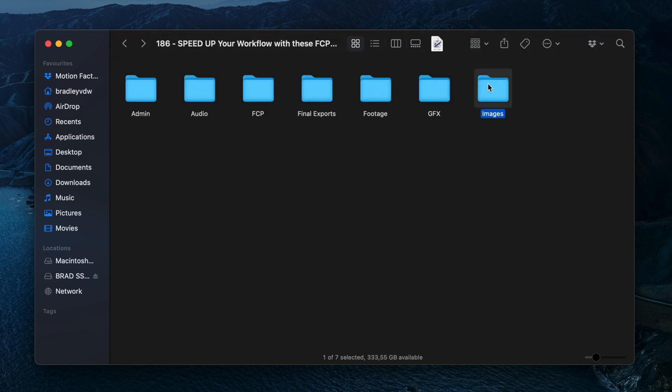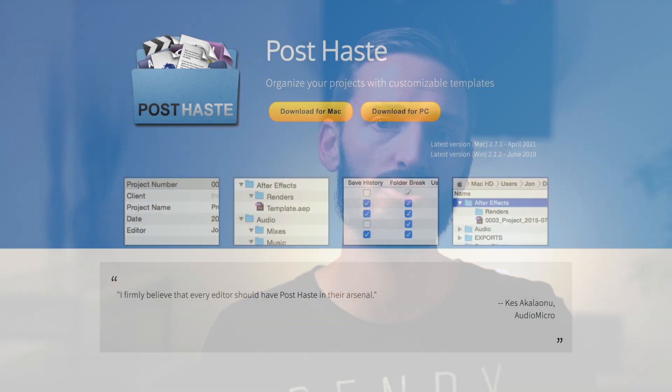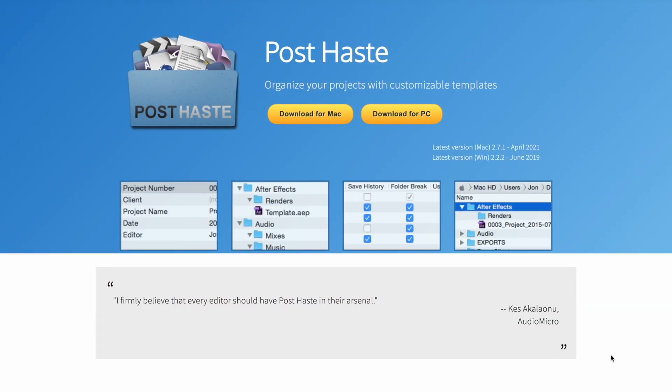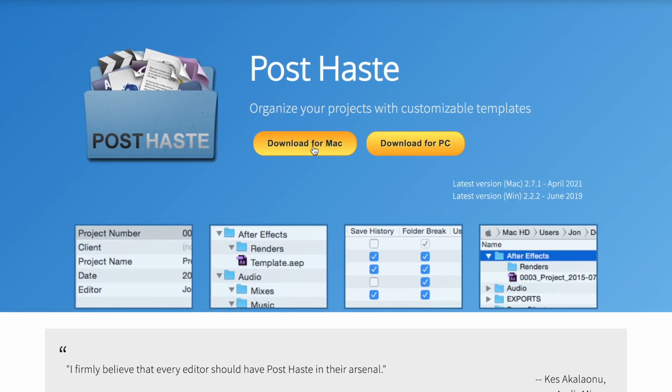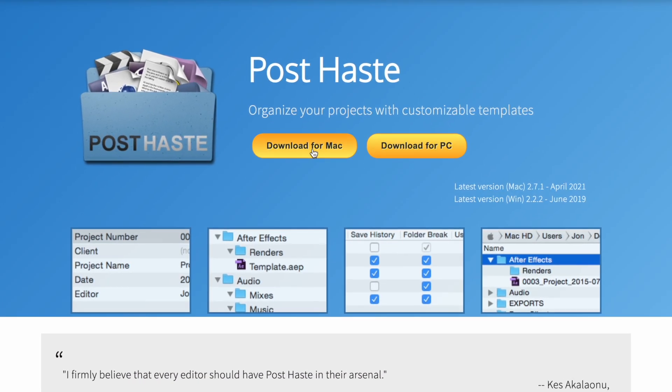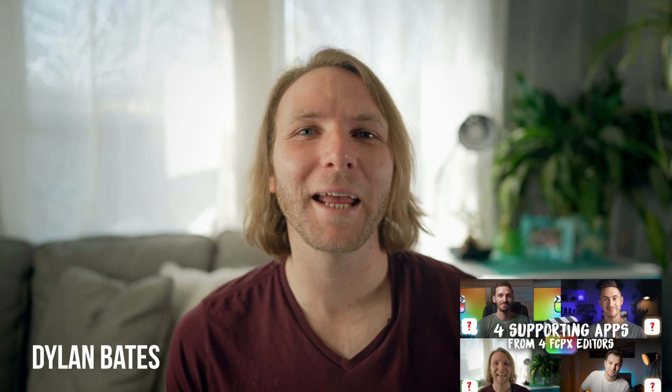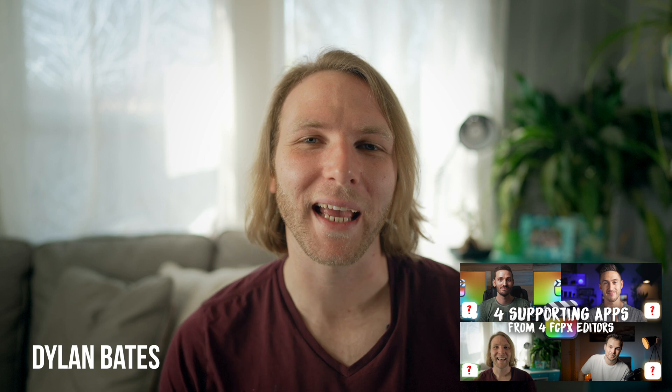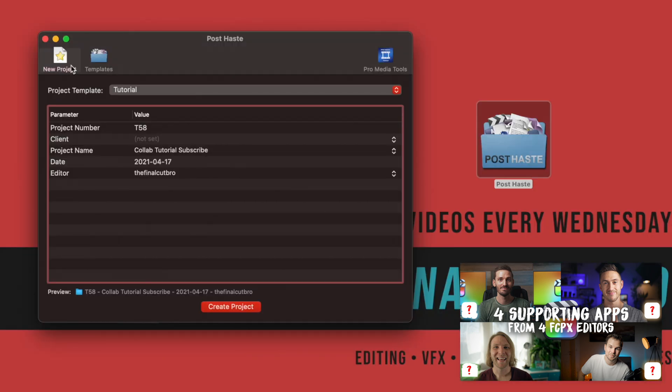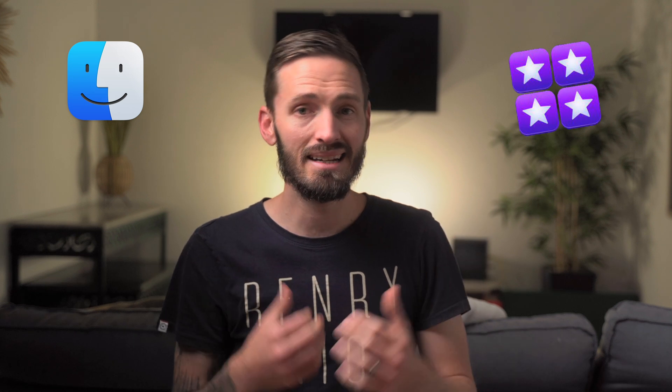Now there's a free app called PostHaste that allows you to organize your projects with customizable templates. Dylan Bates actually spoke about it on my channel in a previous video, which I'll link to down below. Staying organized in Finder makes it easier to organize your footage in FCP and saves you time because you don't have to figure out where files go for each project. There's a set system you can follow. I'd recommend you create your own customized folder structure that suits your needs.